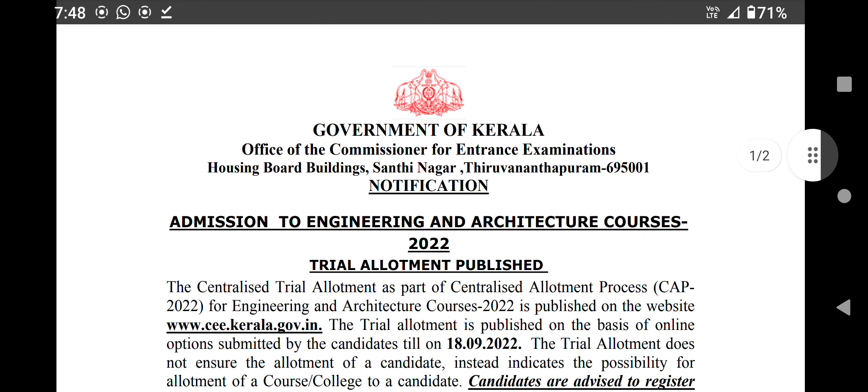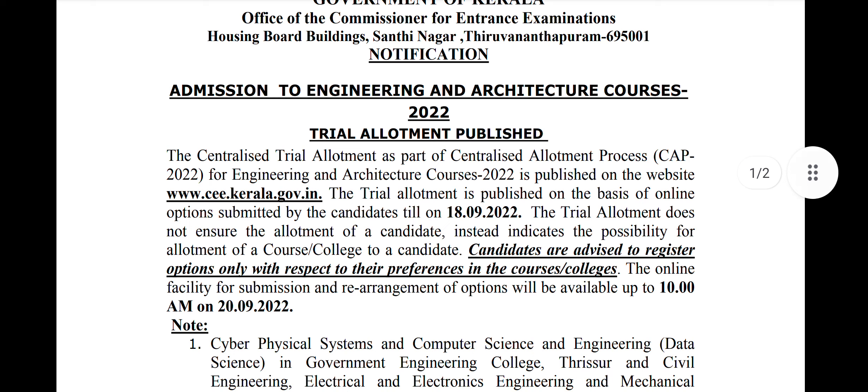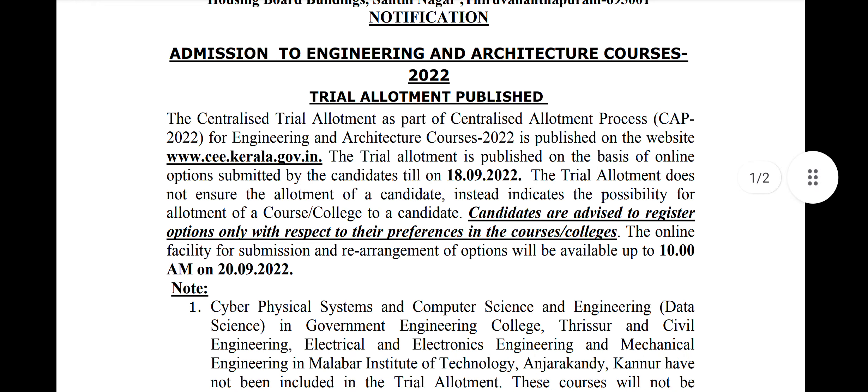Hello, Kerala Tech World! I am going to talk about the trial allotment process. I am going to talk about the website at www.ce.klr.gov. I am going to talk about the application number and password.